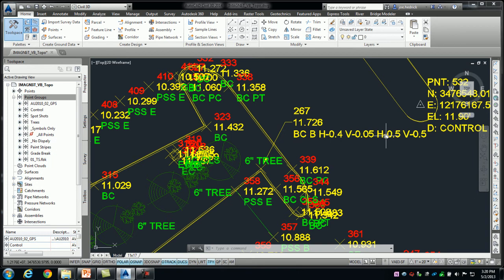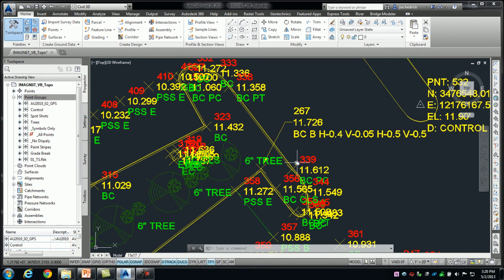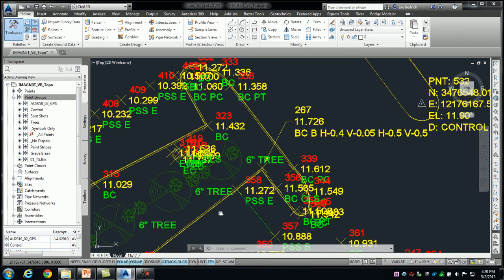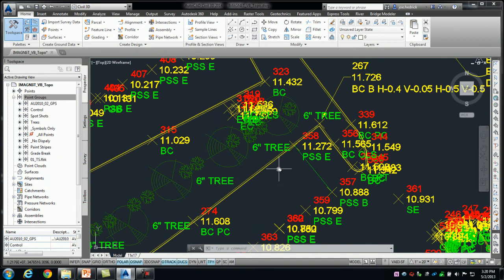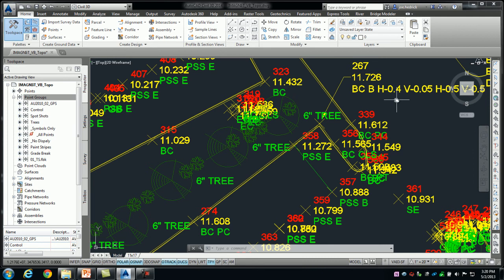Now, the nice thing about this is I get to define this template of the curb geometry, if you will. And the beauty here is I do this one time. Now and forever until I tell it to stop. When I take a BC shot, it's going to just apply these offsets to it.